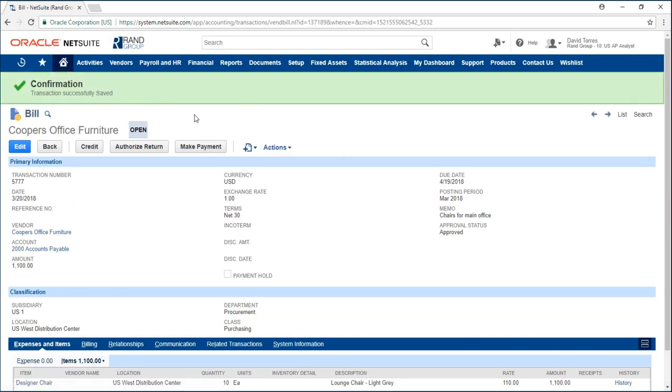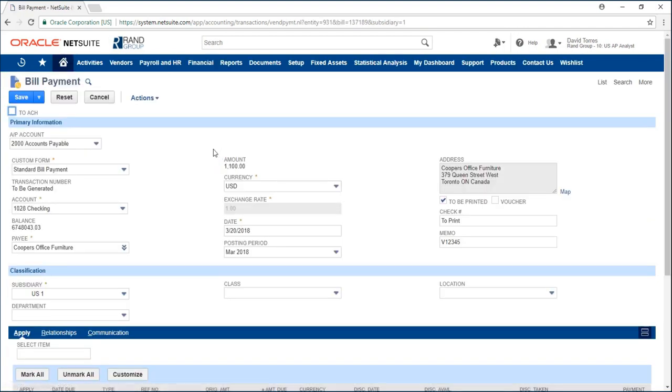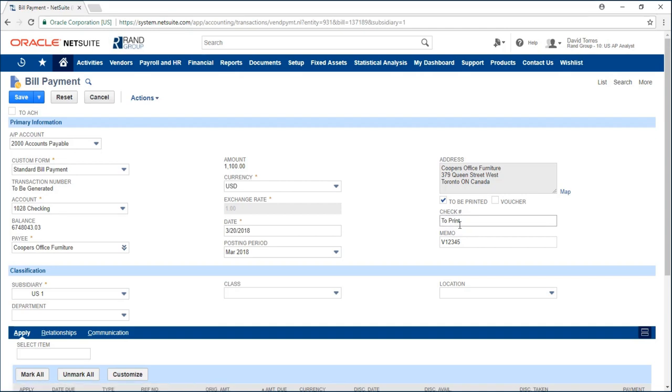Once I'm ready to make the payment I can click on make payment and this is all information relating to my bill payment such as my accounts, my balance, my payee, my amount and over here in this check number field it says to print.